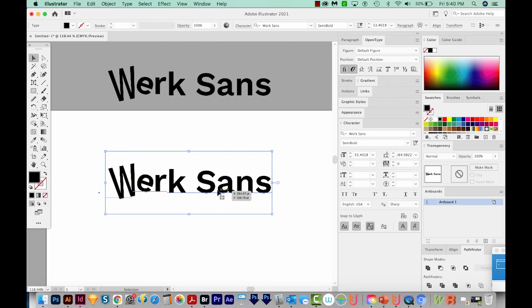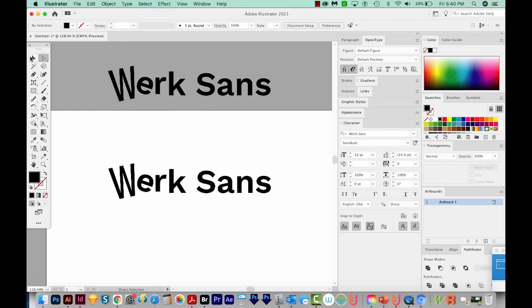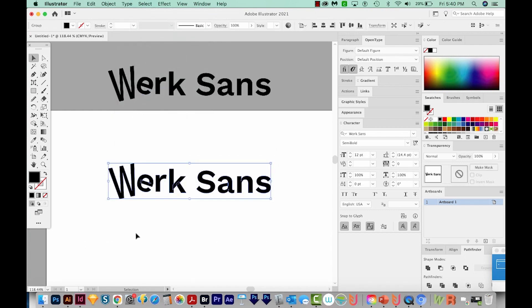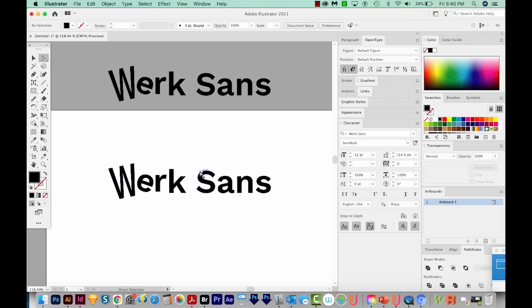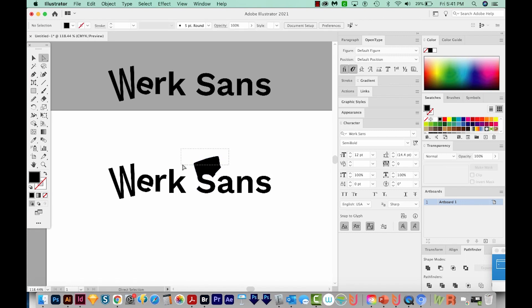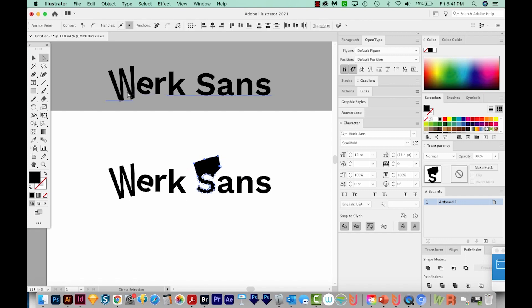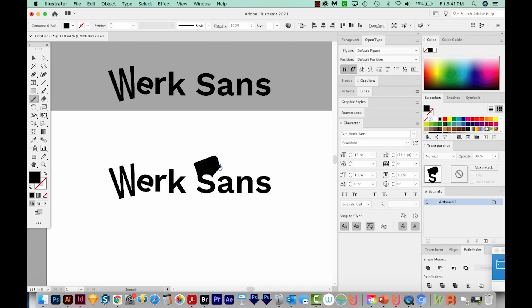Then we'll select the original one. We'll come down here to type and create outlines. Now if you get on your Selection tool, select it and then hit A, you can see all the little points that make up the text. So you can use your A tool, the Direct Selection tool, to click those points and just pull them if you want to. And then you could get on your Smooth tool, which is under your Pencil tool, and just go over those same points to kind of smooth them out so they look a little more intentional.